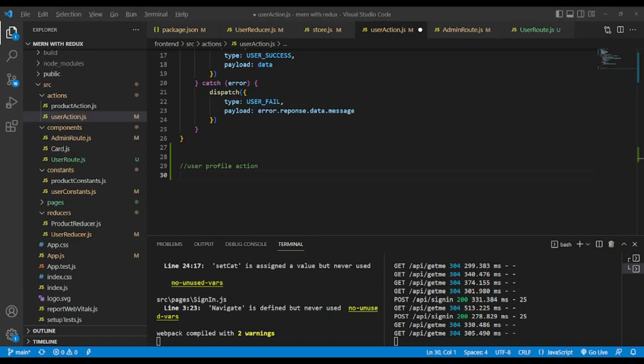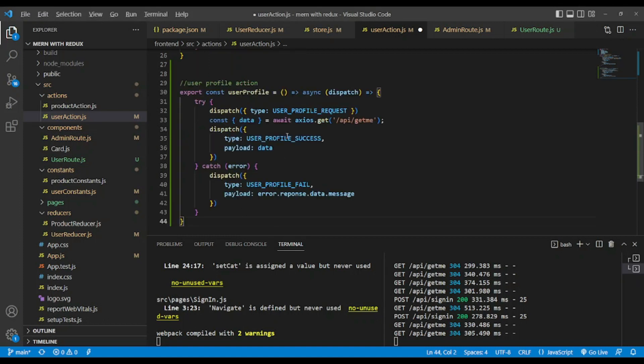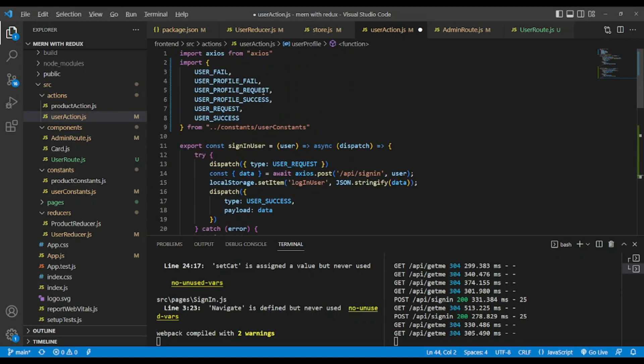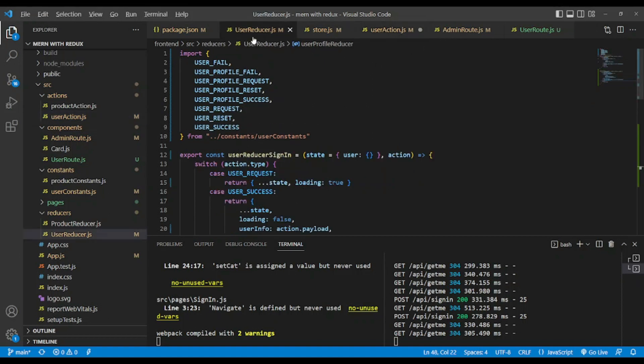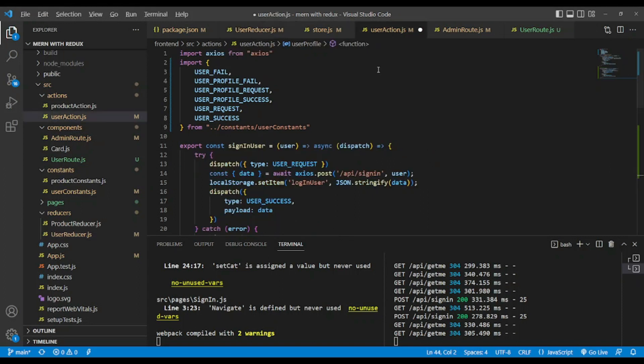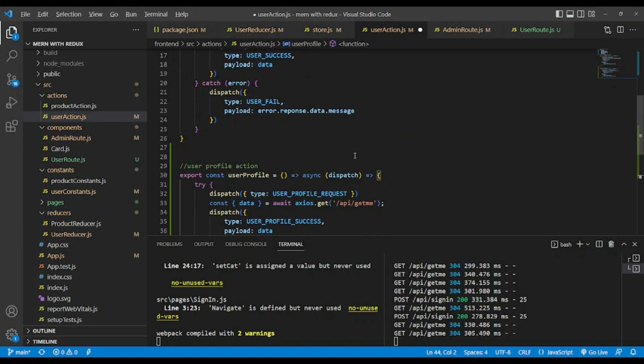Now let's go to user action to create user profile action. There's nothing too fancy. We name it user profile and we return another function async - this is possible with Redux Thunk. We have user profile, user profile success and fail. Obviously we have imported them from user constant the same way as user reducer here.